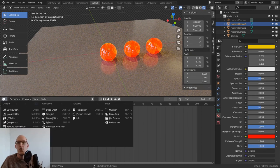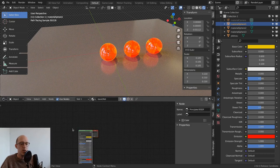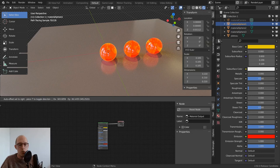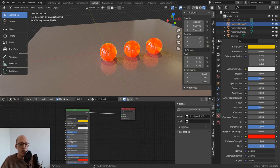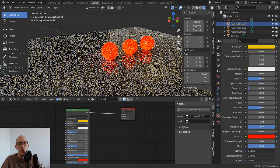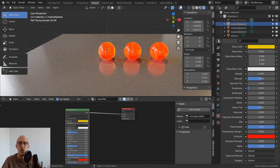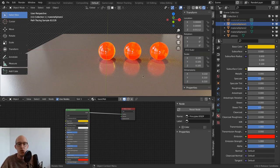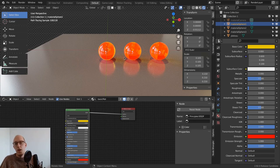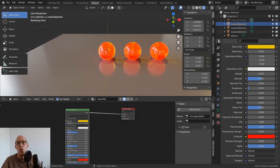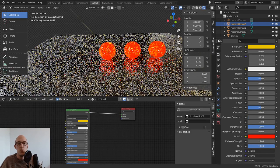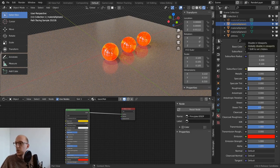Behind the scenes, everything is controlled by a node-based interface in the Shader Editor — covered in the advanced course. The shader output connects to the material output with the BSDF and all its settings, but you can build a whole node network for creative materials. You may have noticed some noise and firefly specs in rendered views — we're going to cover settings that reduce these artifacts and improve quality and render performance.